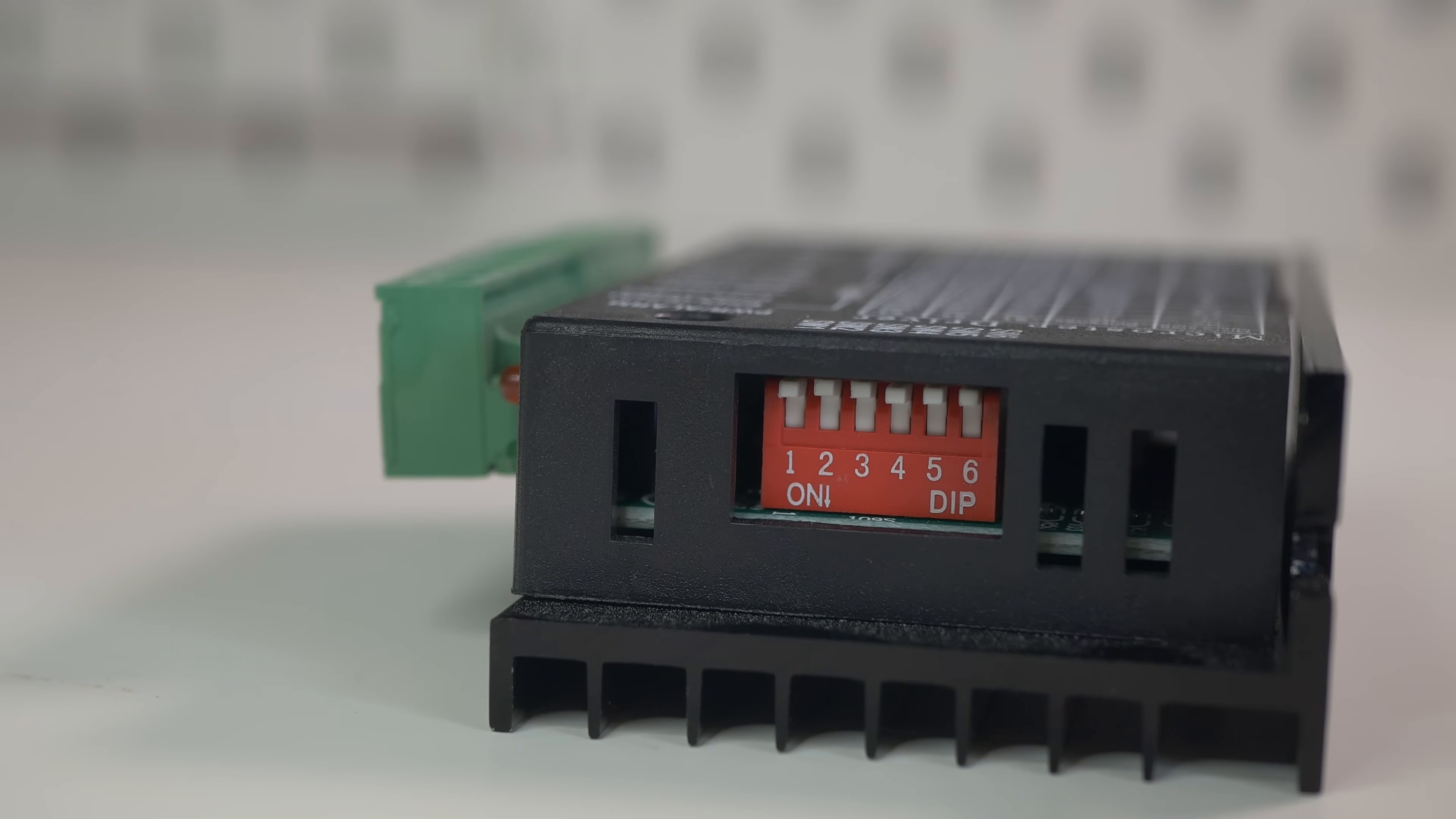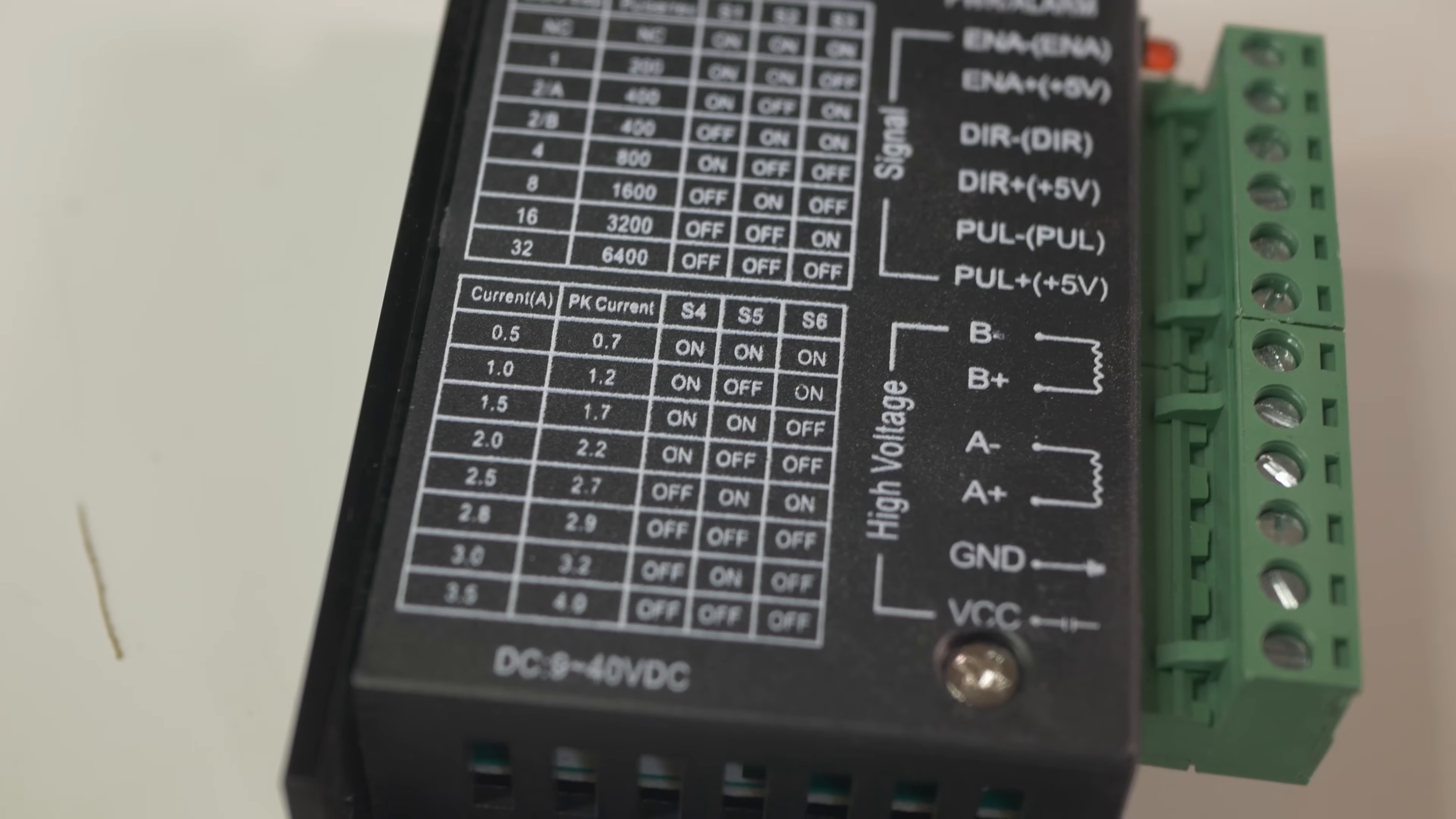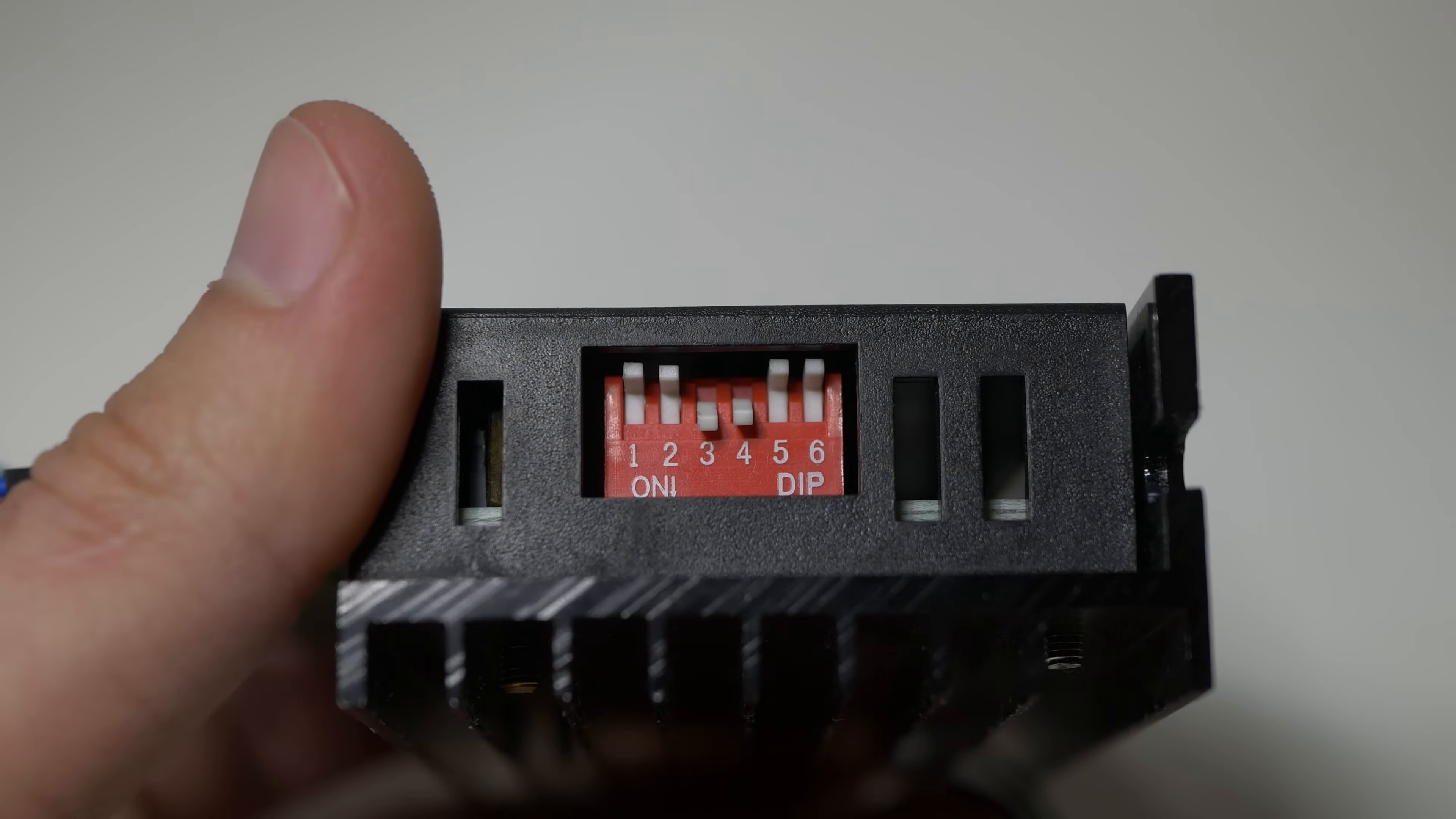Before moving on to programming we have to set up switches on the driver. Tables on the top are pretty easy to understand so just put switches in proper positions according to microstepping and current setting that you want to use. In my case I will use 3200 steps per revolution and 2 ampere current setting so I need to set switches to off-off-on, on-off-off.